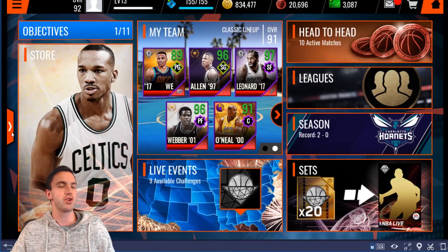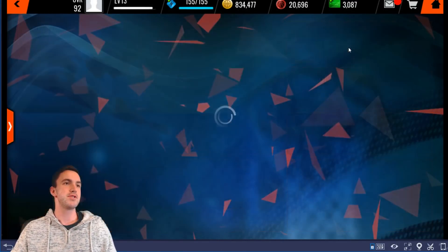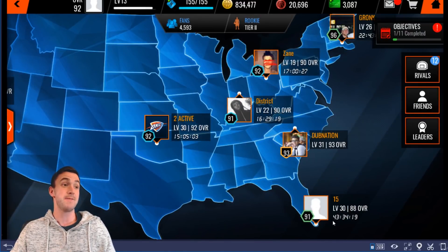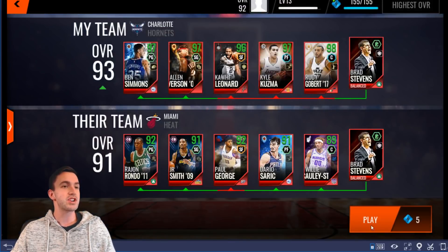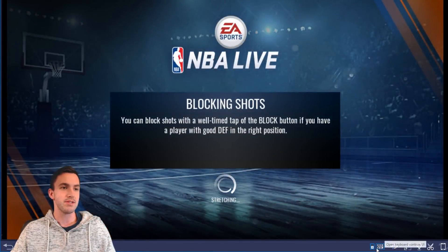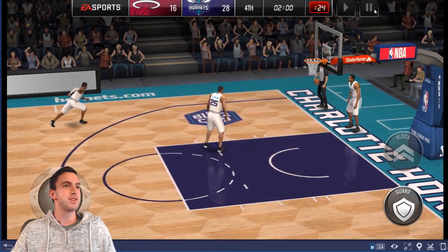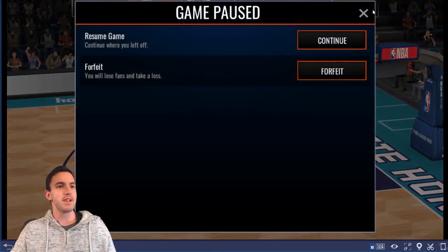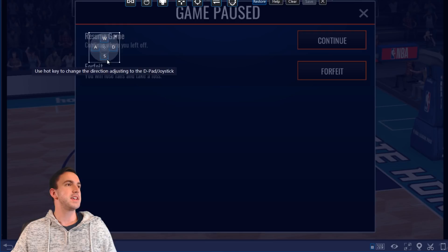I'm pretty sure there is a way to actually play gameplay on your computer. I'm going to go to head-to-head real quick and see if I can figure this out for you guys while on camera — I'm probably going to lose this game. If we go ahead and pause it, it should give us the options. You can see it's going to be a little bit laggy for gameplay, but there are different controls you can set up.